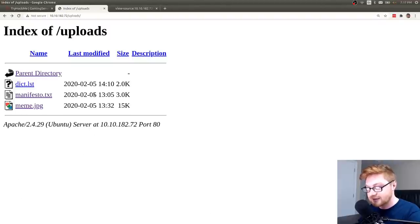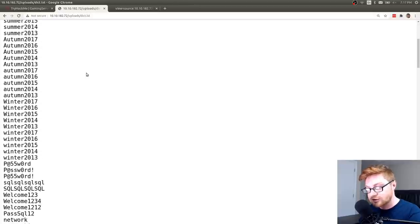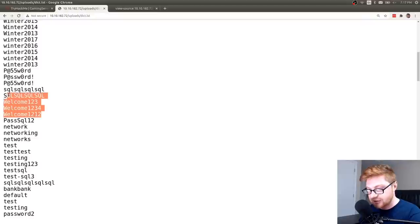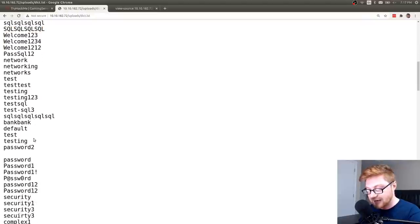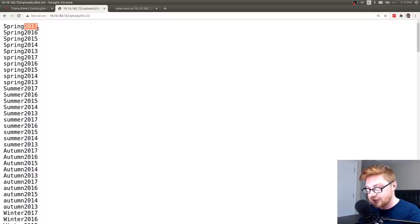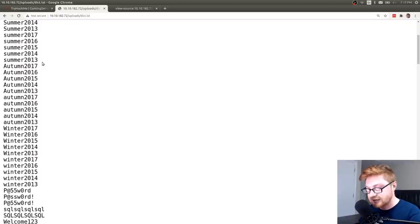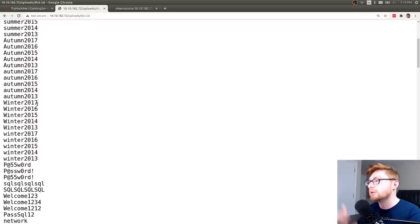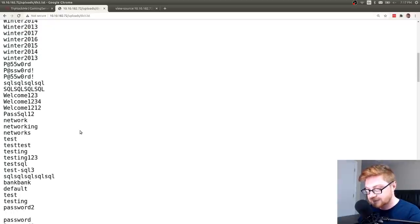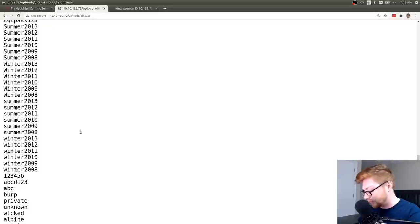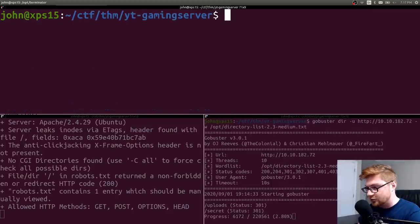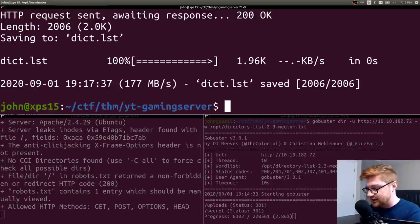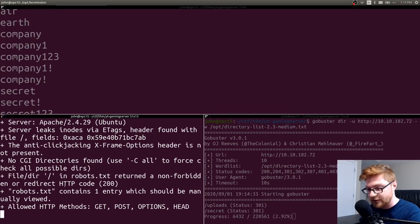I dig that. And there's this dict.list, which seemingly looks like a word list or a dictionary list for potential passwords. I like this season and then year. That's kind of known now as a pretty common technique for passwords. So, this would be worthwhile. Let's go ahead and save this. I'm going to go back to my directory here. I'll wget this down. So, that's downloaded. There we go. I have a dict.list and all of those files there.